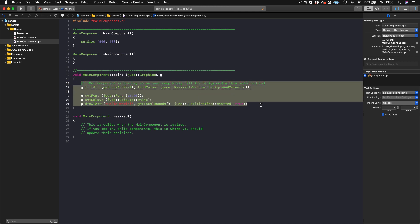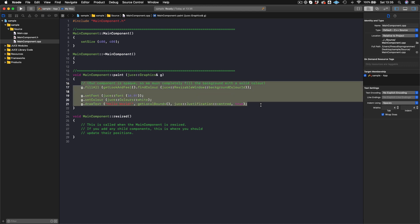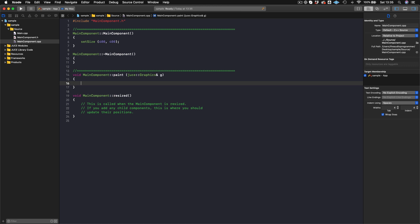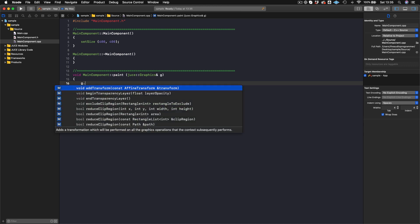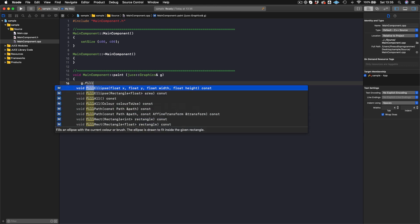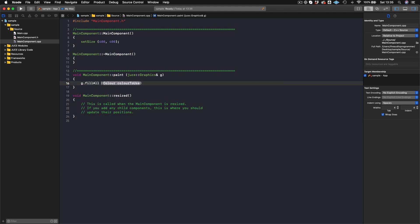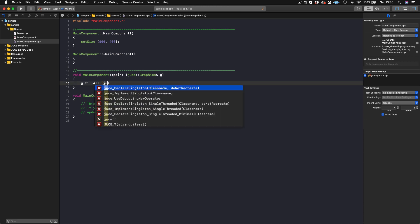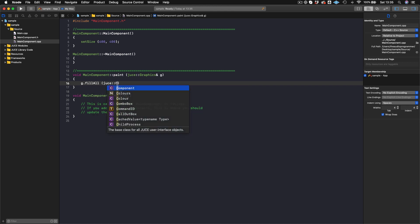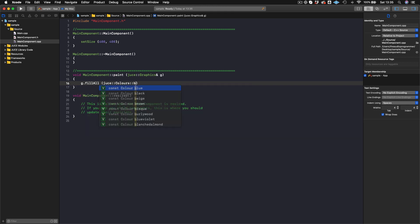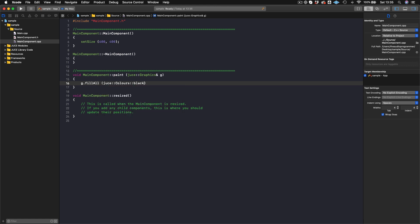What I could do is just get rid of all this. We'll do g.fillAll, which will fill the background of our component. To pick a color, we can use the Juice Colors class — so we'll do juce::Colours, and we'll make this black to start off with.